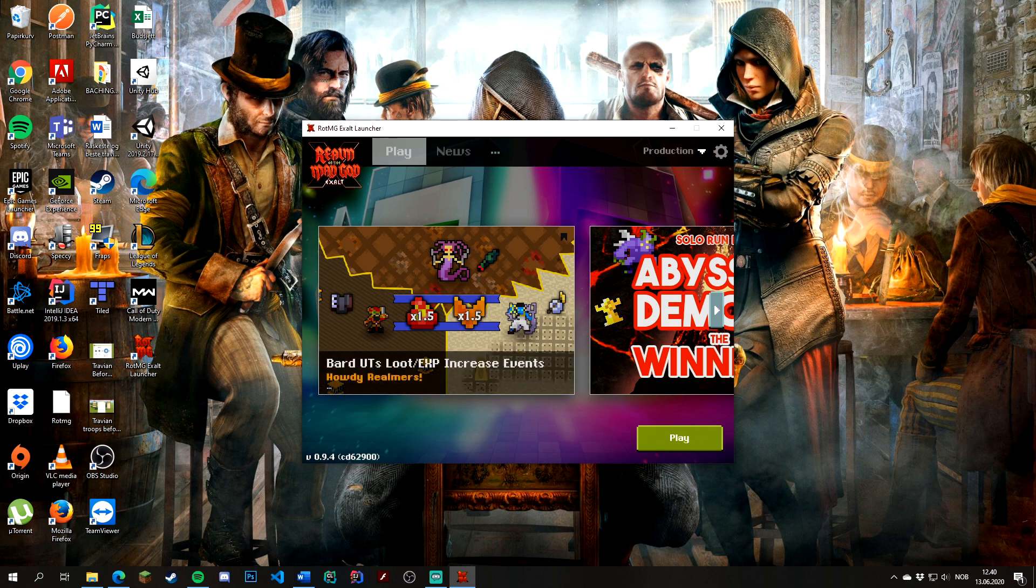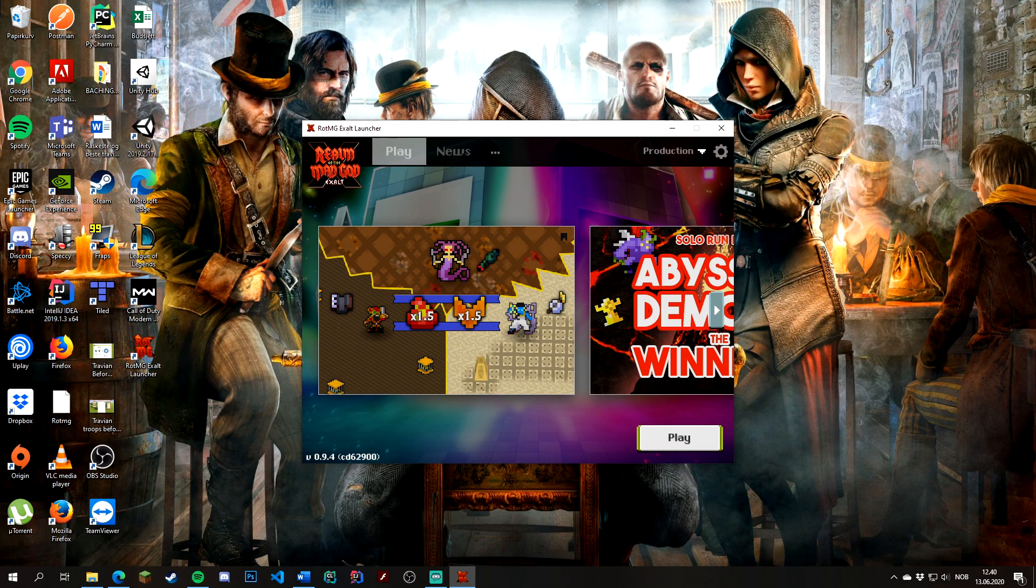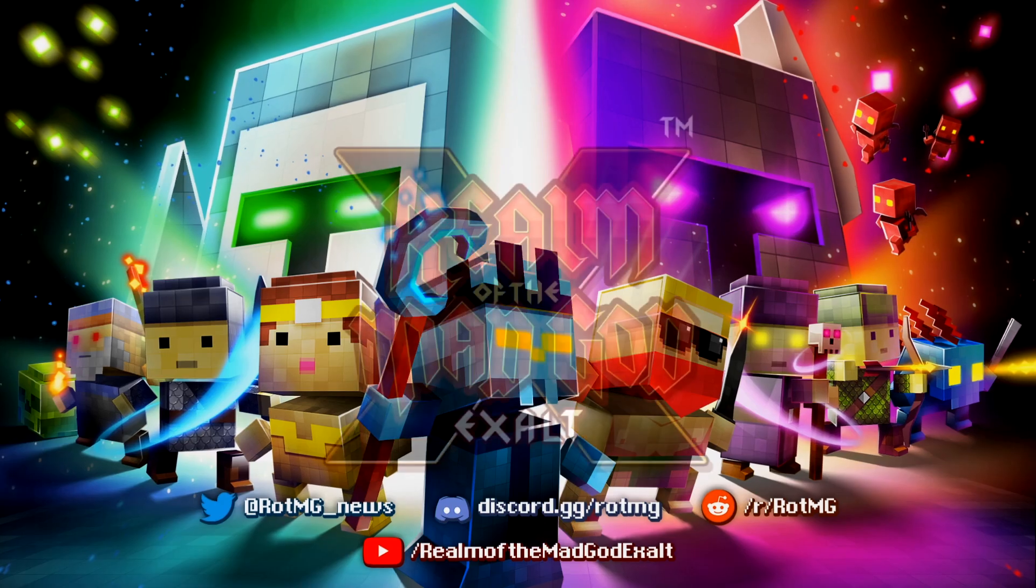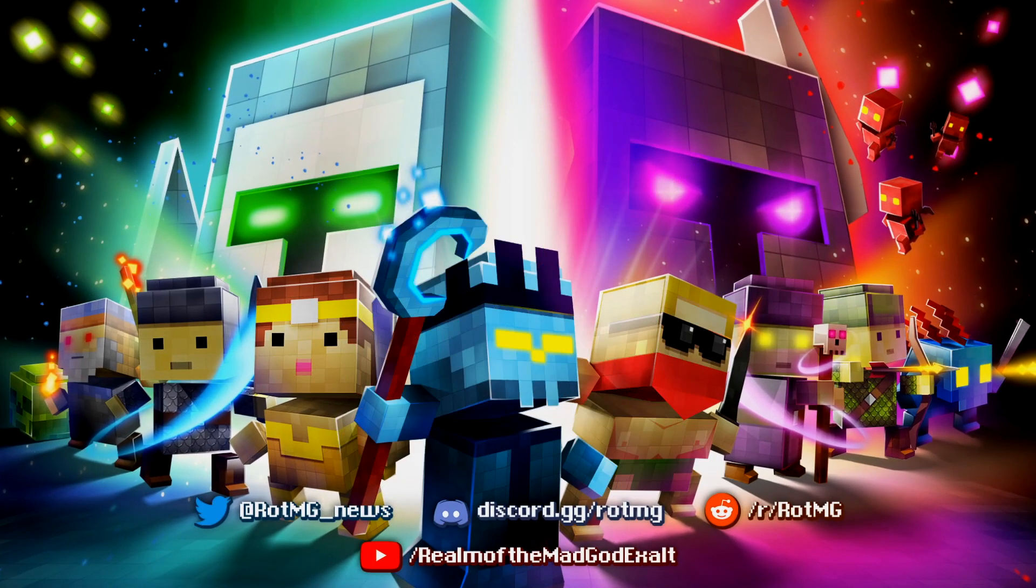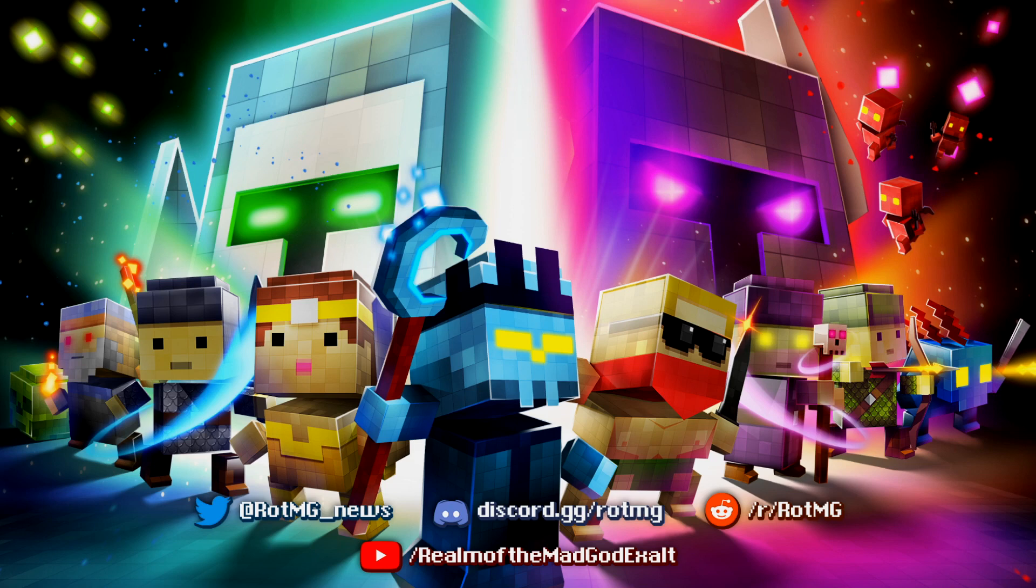Before I show you how to fix it, I'll show you what the bug looks like. I will hit play and it will display the normal loading screen with the Realm of the Mad God logo and all the characters in the background.